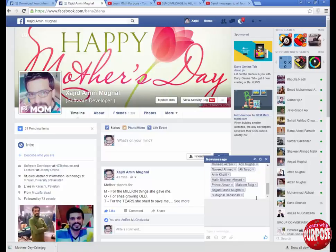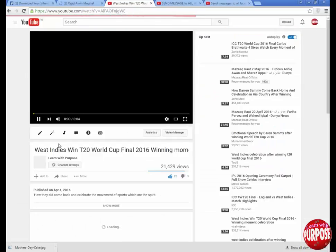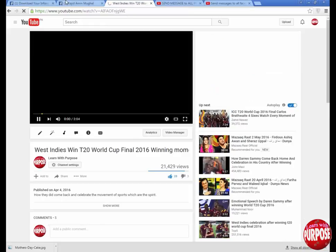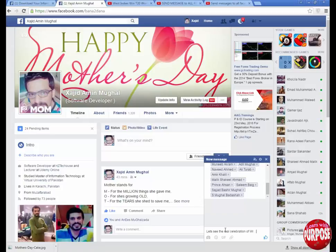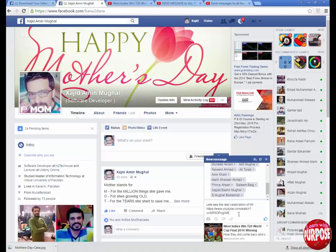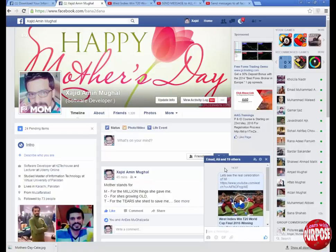When all the friends have been added, just type your message. I'm going to send a promotional message to all my friends about this video, and I'm going to copy this link. After sending, you can see this message is sent to 19 friends which I have entered.